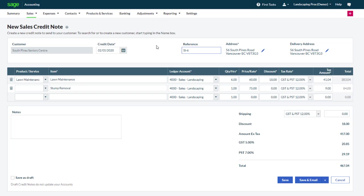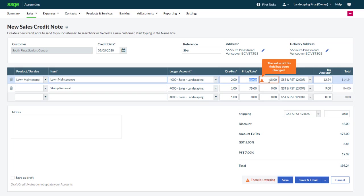In this case, the customer was originally billed for 6 hours of lawn maintenance. If it was a mistake and they should have only been billed for 4 hours, then we could change the quantity to 2. If needed, adjust the discount percentage.